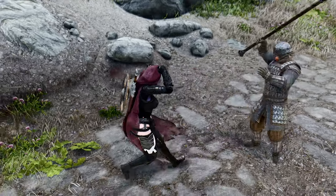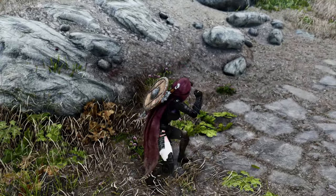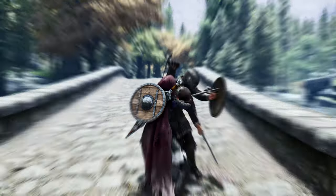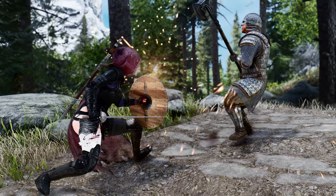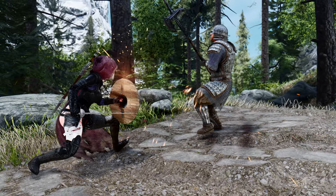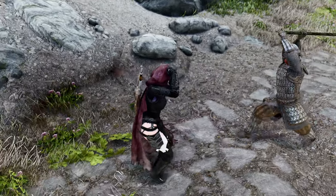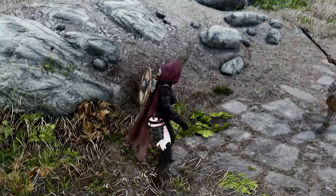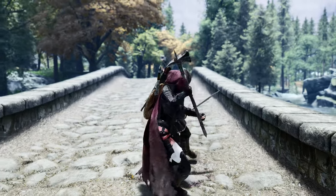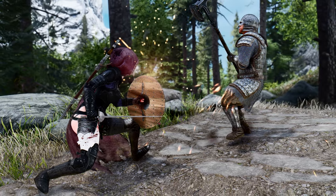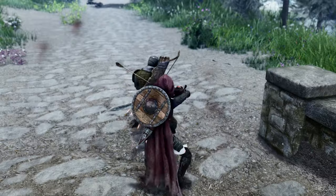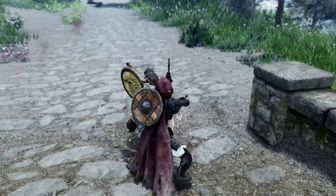Immerse yourself in the world of Skyrim as you witness your character expertly parrying and blocking incoming attacks with precision and style. Whether you wield a mighty sword, a deadly axe, or a swift dagger, your defensive maneuvers will now be visually appealing and satisfying. If you value immersion and want to take your combat experience to the next level, I highly recommend giving Dynamic Block Hit a try. It breathes new life into the block mechanics and makes your battles more engaging than ever before.